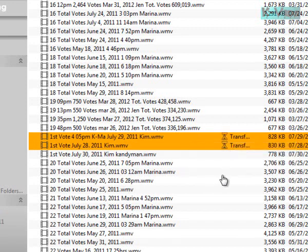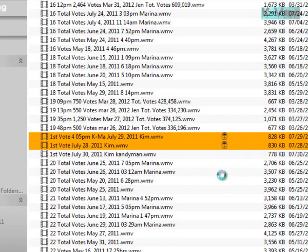Now automatically it is transferring to the device. Now as you can see, I have one already. Now it's copying. There you have it. Now it's already in the device.